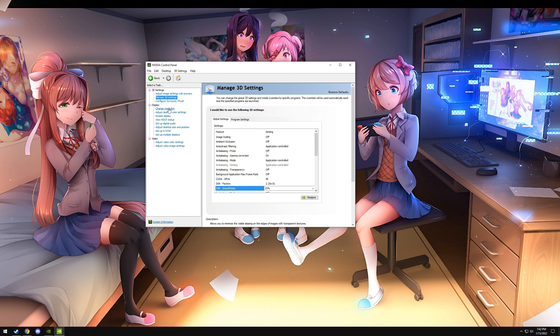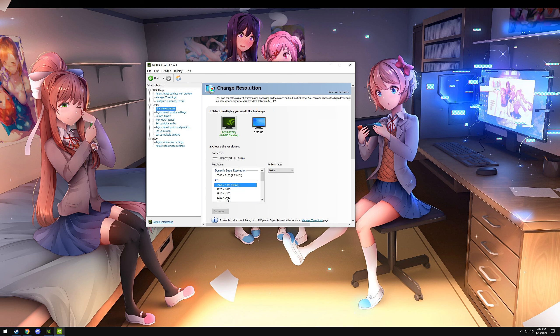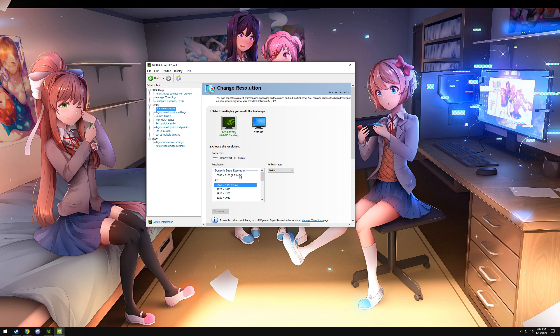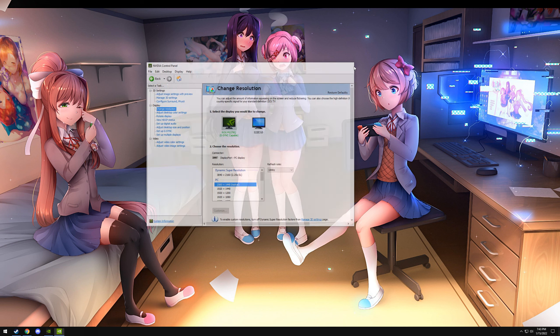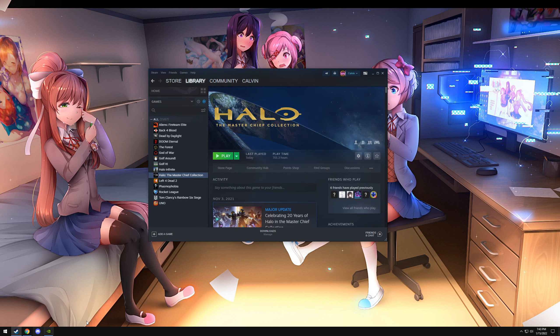But once you've done that, if you click on Change Resolution, you'll see here's your native. Here's 4k with the 2.25x DL. There's my DSR resolution. So now let's use that in a game. We are going to launch Halo the Master Chief Collection because that is an older game that I have spare horsepower with.